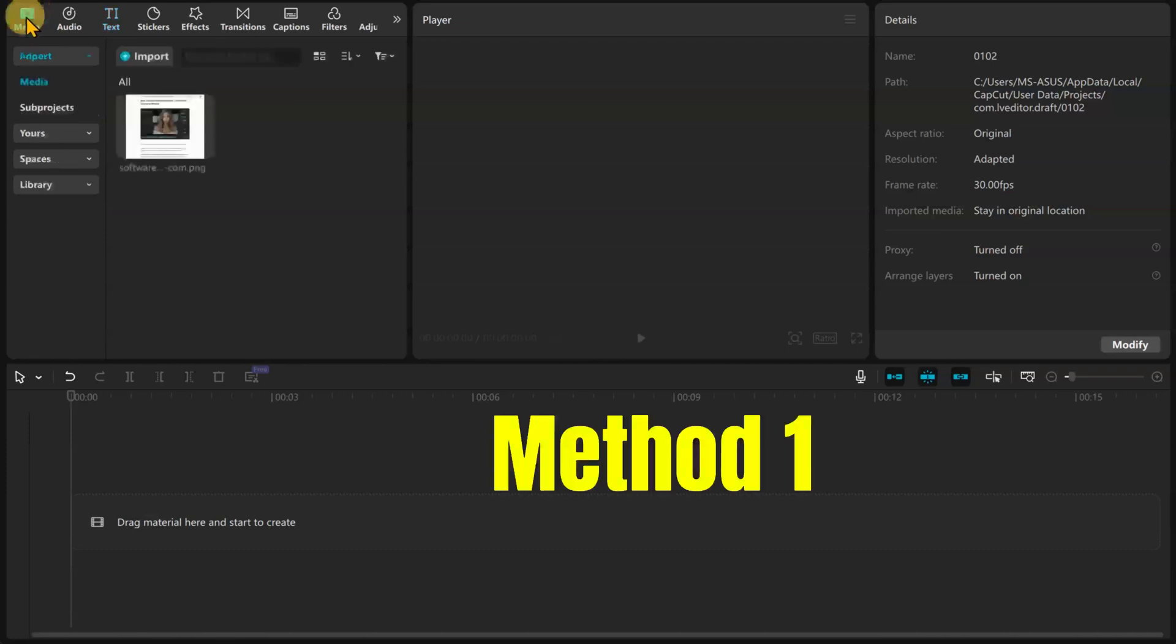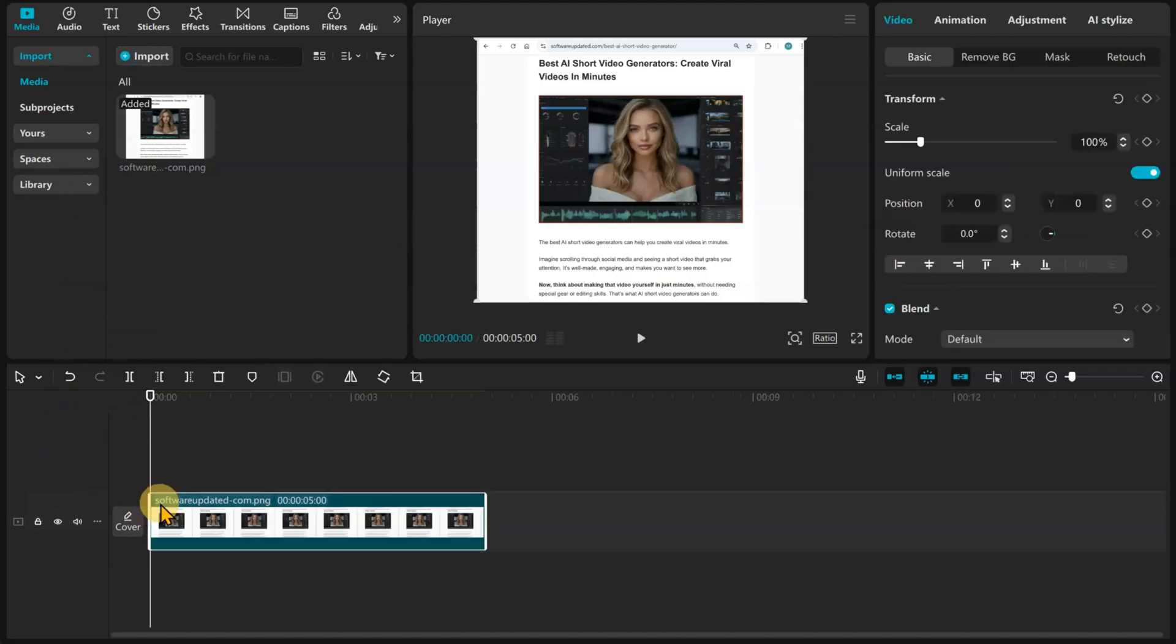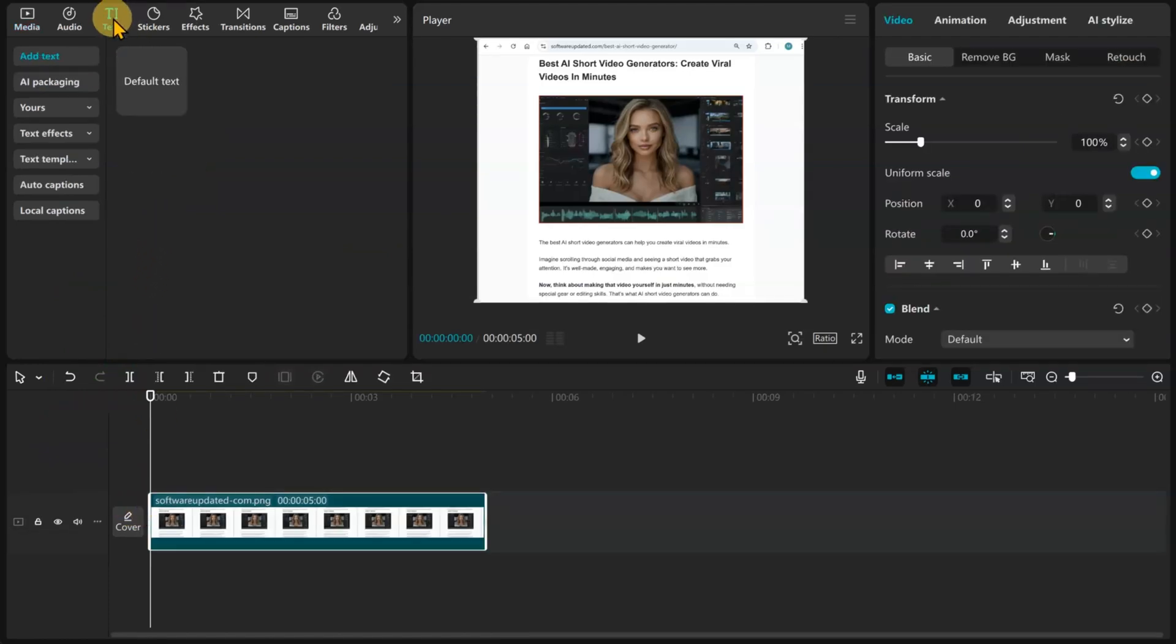Let's have a look at the first method for highlighting text in CapCut. Drag your image to the timeline. Go to Text and add a default text to the timeline above your image.